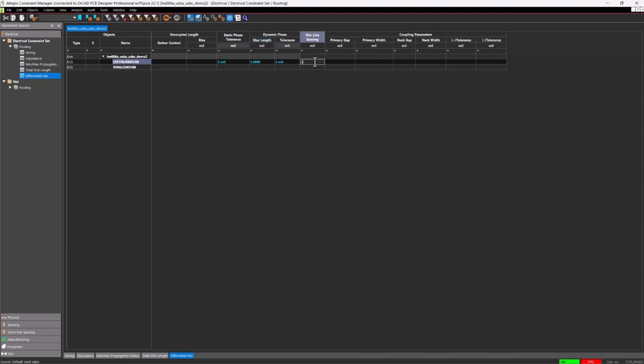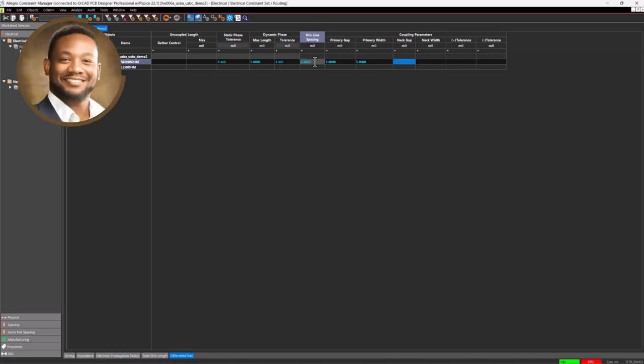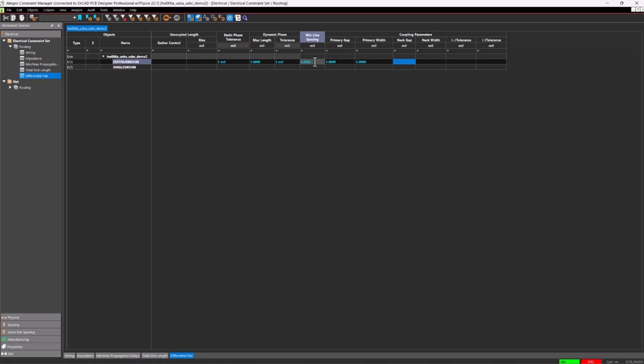Minimum line spacing, I'll put at 4 mils. The primary gap though, I set at the 5 mils that I showed you in the PCB stack up earlier. The primary width of my traces, it was calculated to be around 5.0118 mils. And I'll just make this 5 mils for my trace width. For my neck gap, so for necking down, I'll set that down as low as 4 mils. Neck width, it can go as far as 1000 mils is what I'll set that at and no tolerance beyond that. The CC pins do not need to be routed as differential pairs.